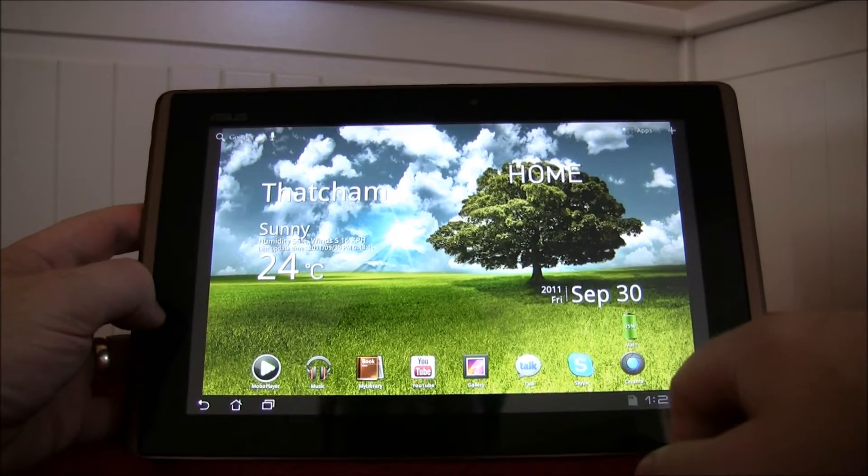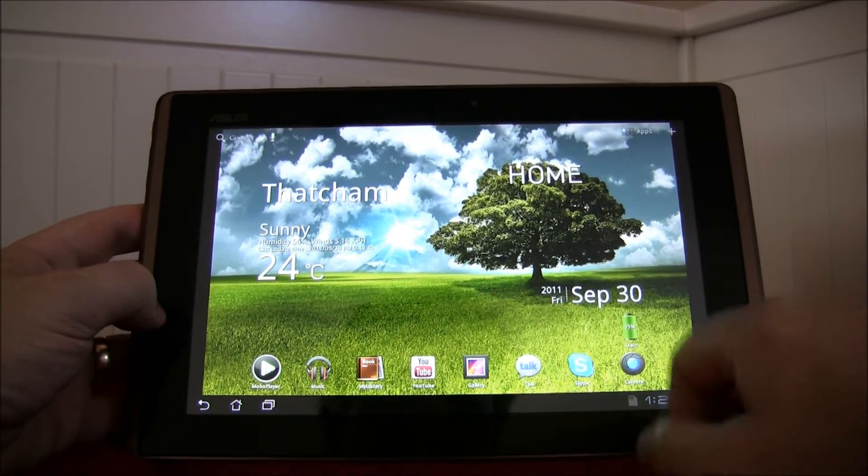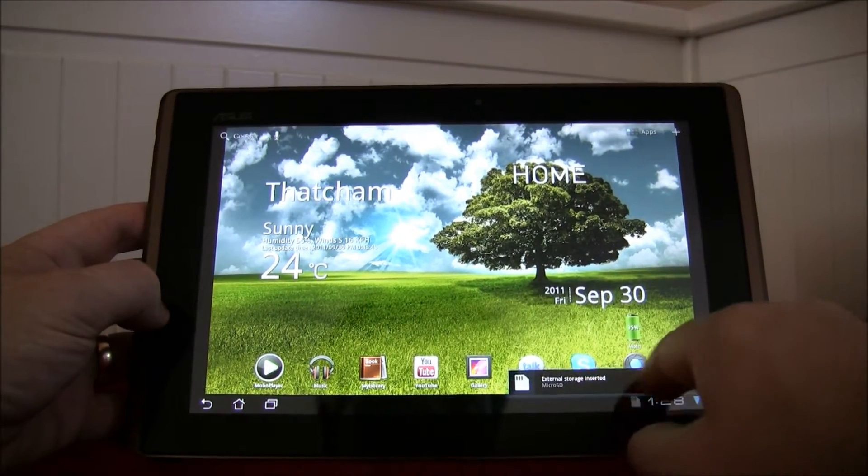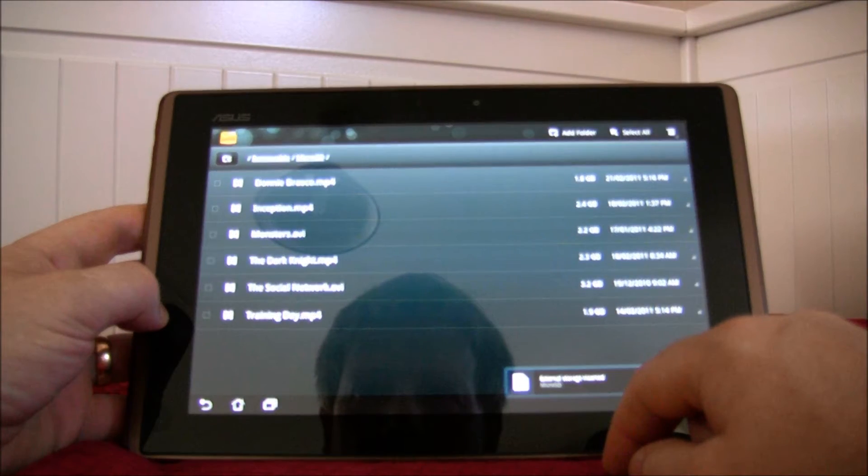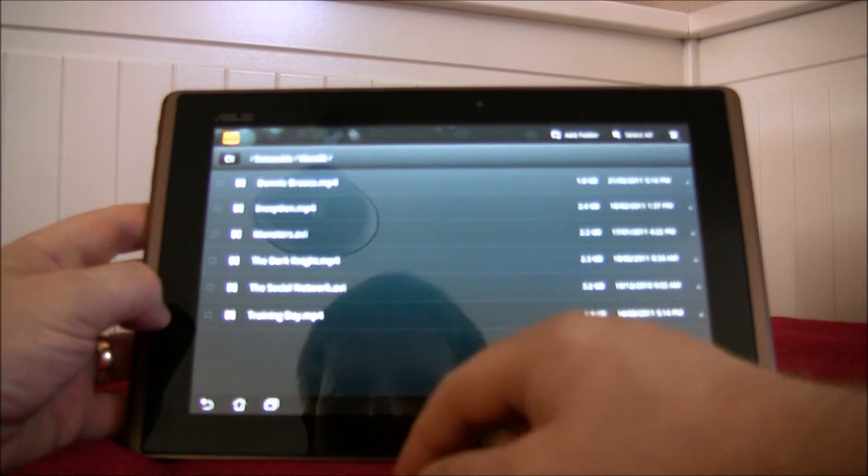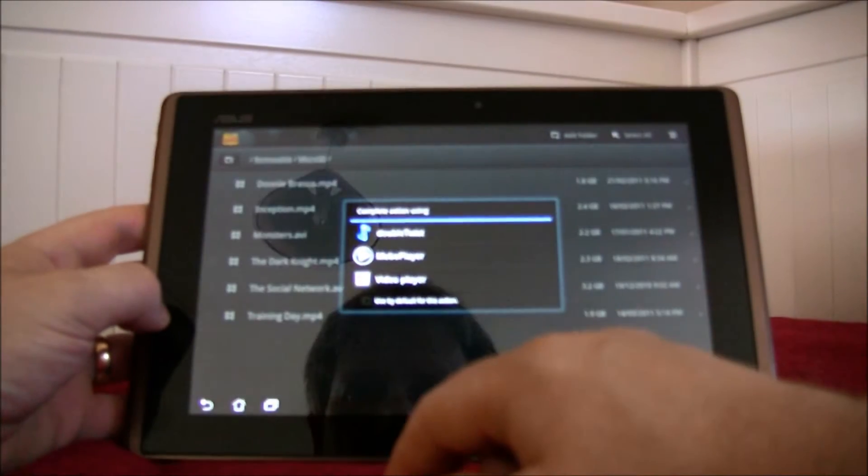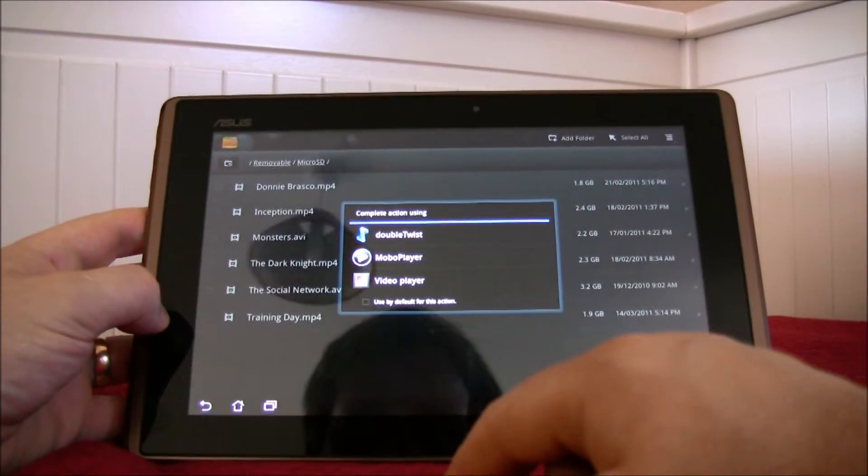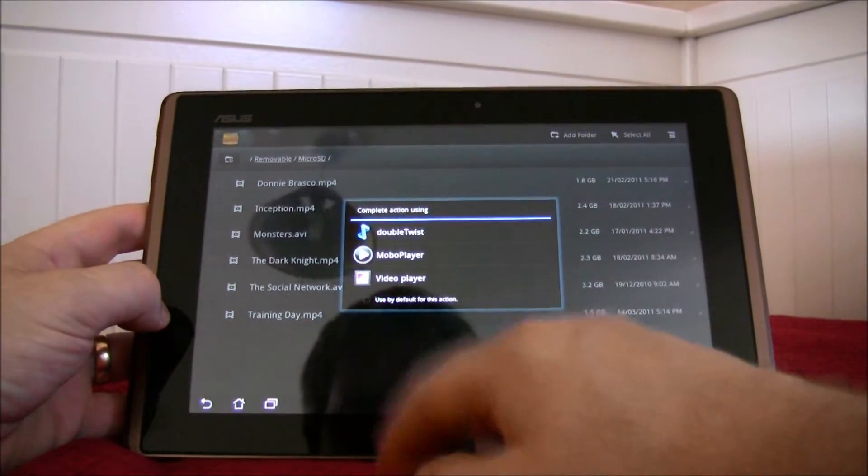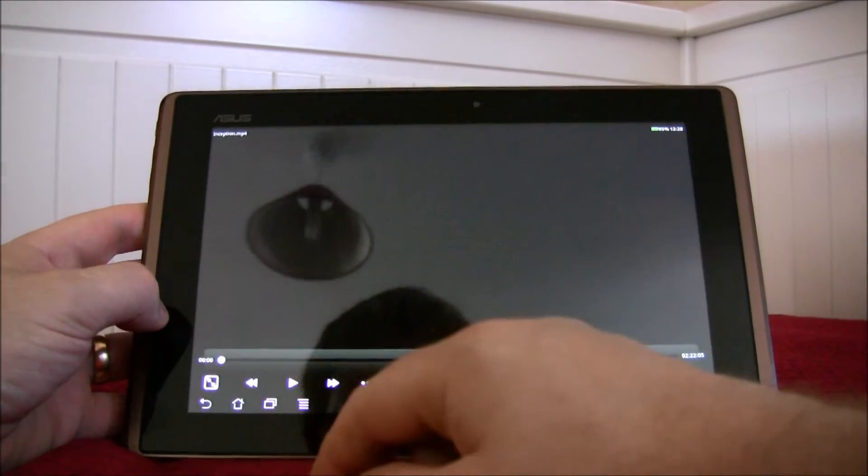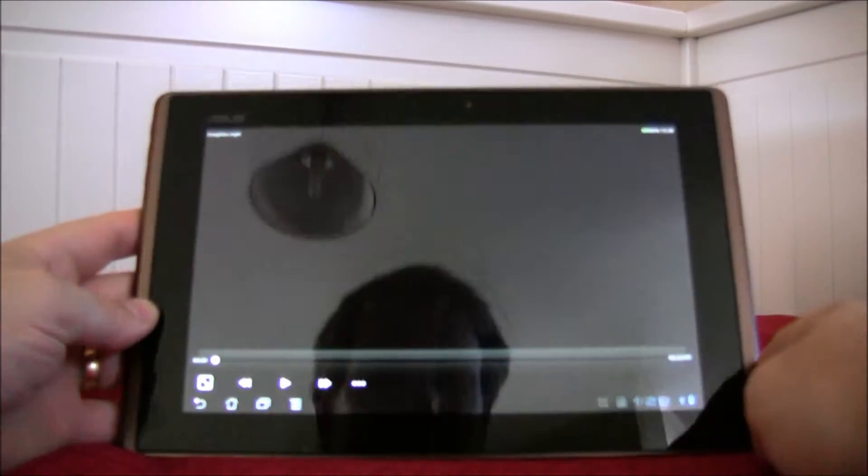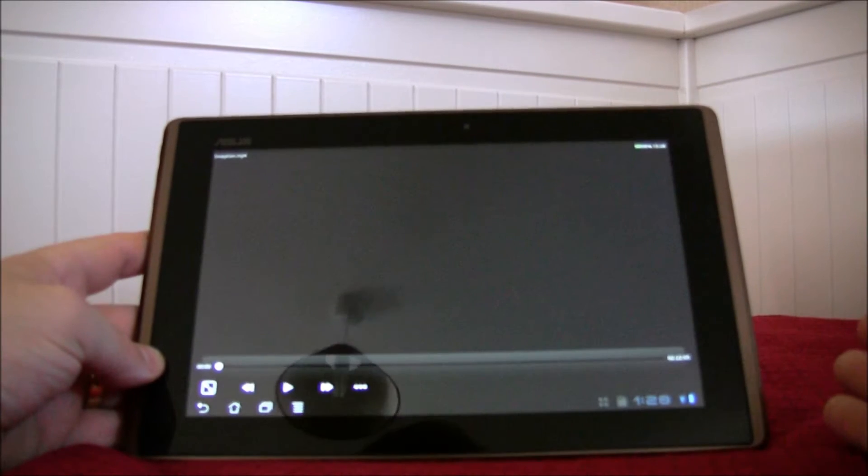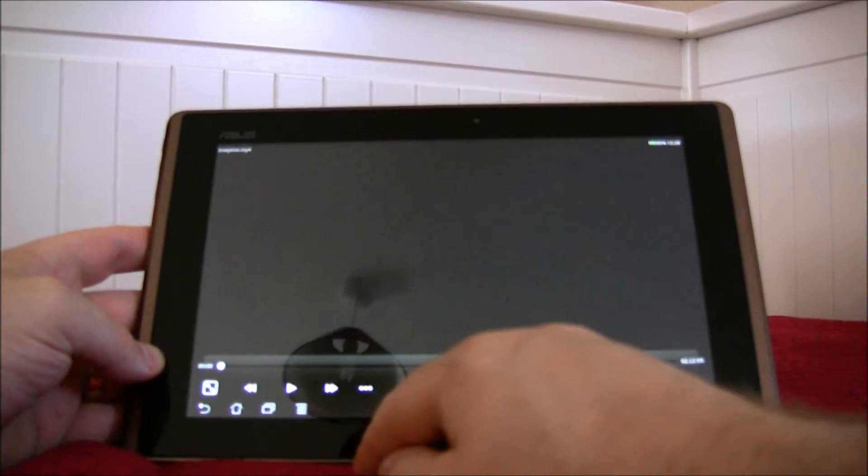I'll show you some of the other things that this little machine can do. It's got a full HD movie player on here, so for example we can watch Inception. Here we go and it has HDMI output so you can output this to your high-definition television as well.